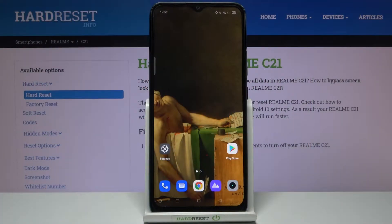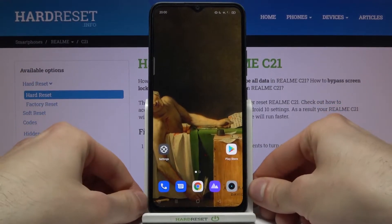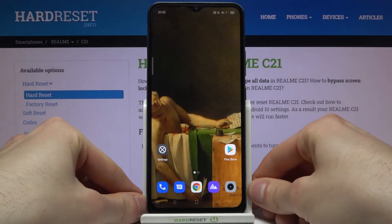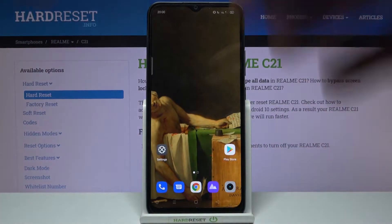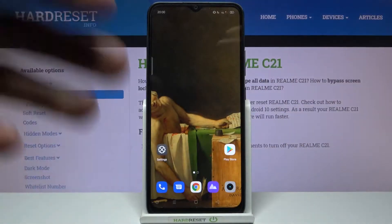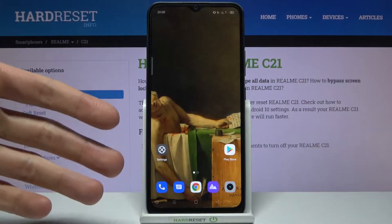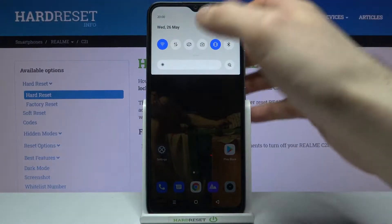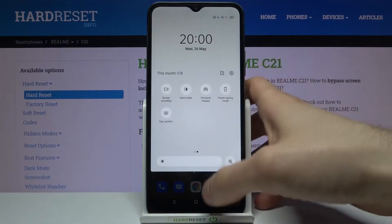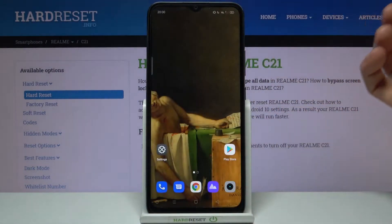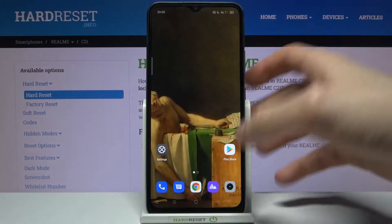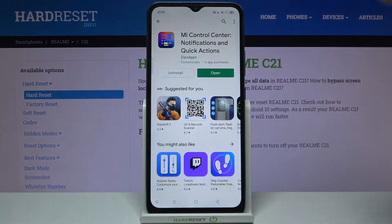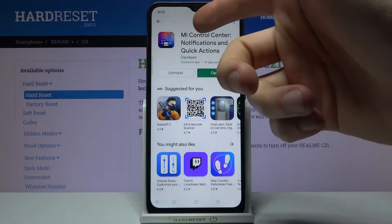Here I have a Realme C21, and today I'm going to show you how to get the Xiaomi control sensor on this device — the control sensor, notification bar, and upper bar overall. Right now I have the default one, but you can actually get the Xiaomi one if you download the app 'Me Control Sensor Notification and Quick Actions' from the Play Store.